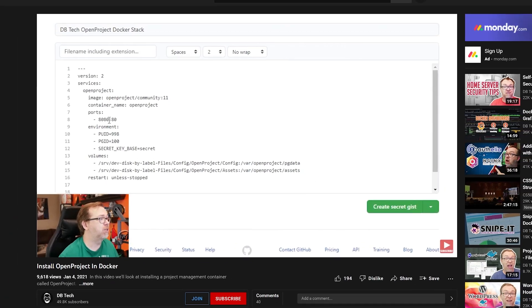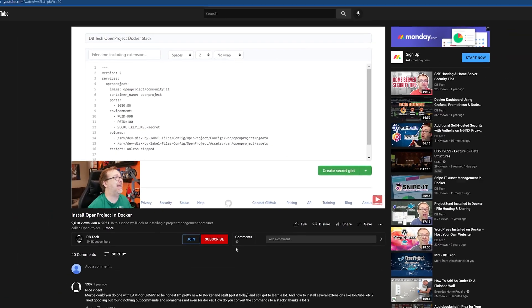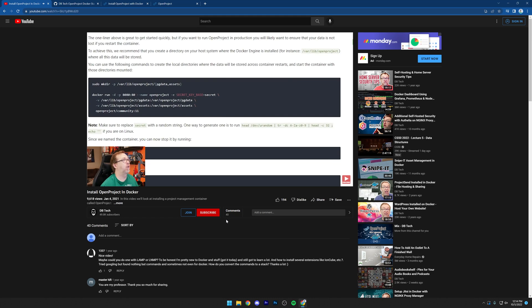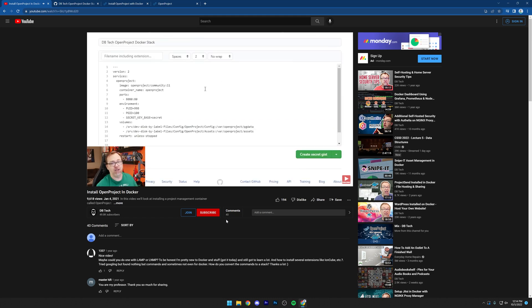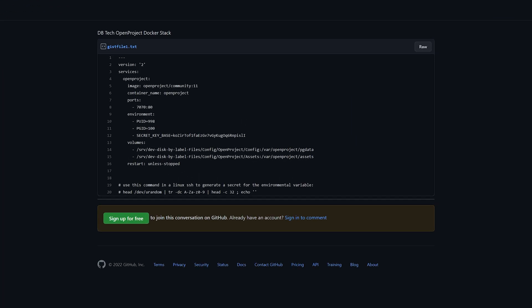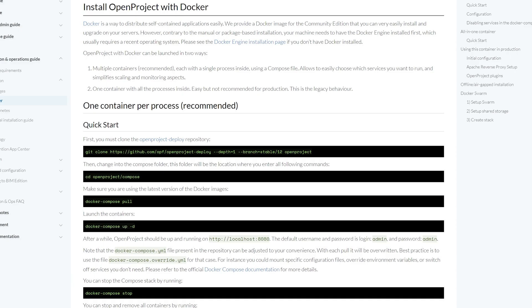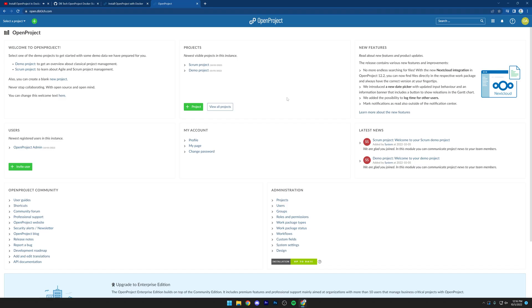Hey guys. In January of 2021, we took a look at how to install OpenProject in Docker. As things are want to do, over the last couple of years, that process has changed a bit. In this video, we're going to take a look at how to install OpenProject 12 in Docker, going through the full process they recommend on their website. We're also going to go through some troubleshooting that I had to do to make this work with Cloudflare.